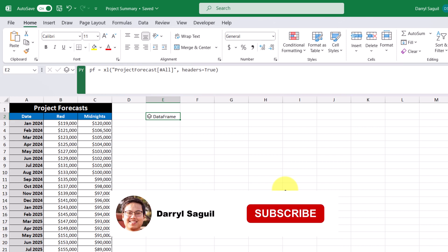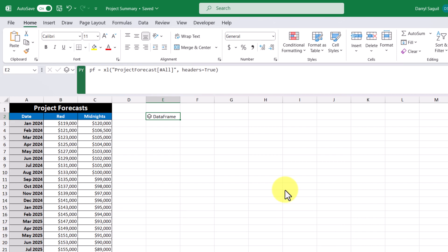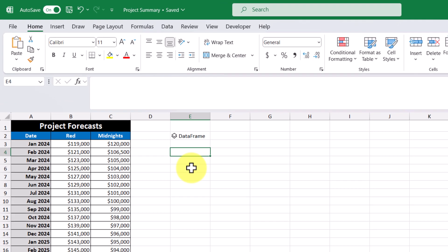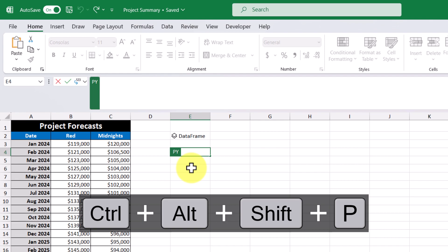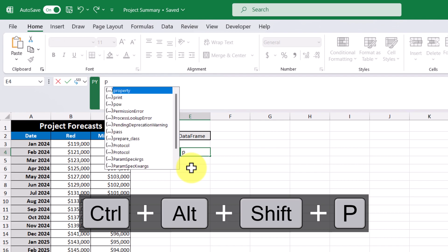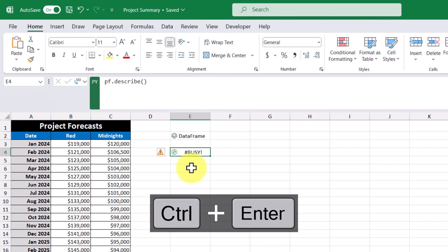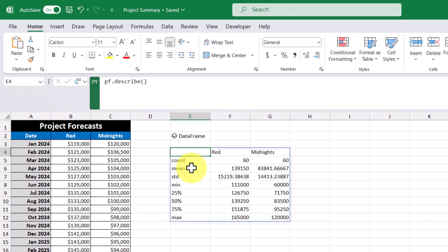Now that we've established a data frame, let's start doing some quick analysis of our data. For example, in this cell here, I'm going to enter into Python mode. And then I'm going to reference the data frame that we just created. Then I'll type period, and then use the method describe. Then I'm going to commit to this code, control enter. And now we're given some quick stats on our data.